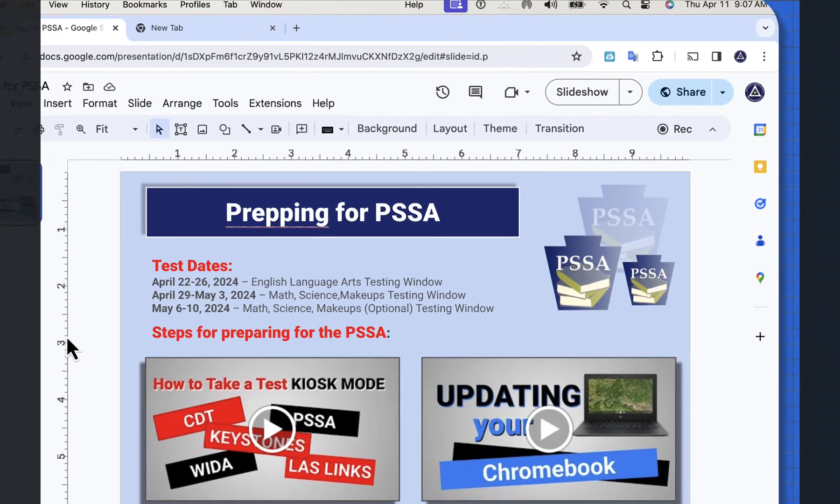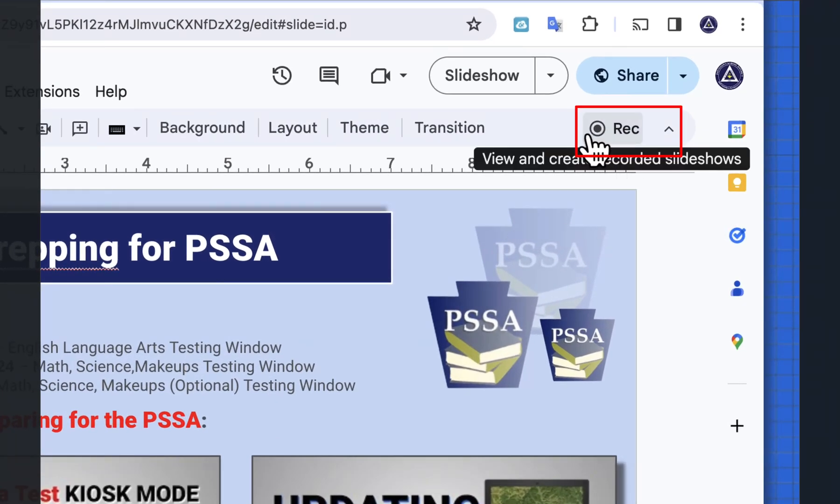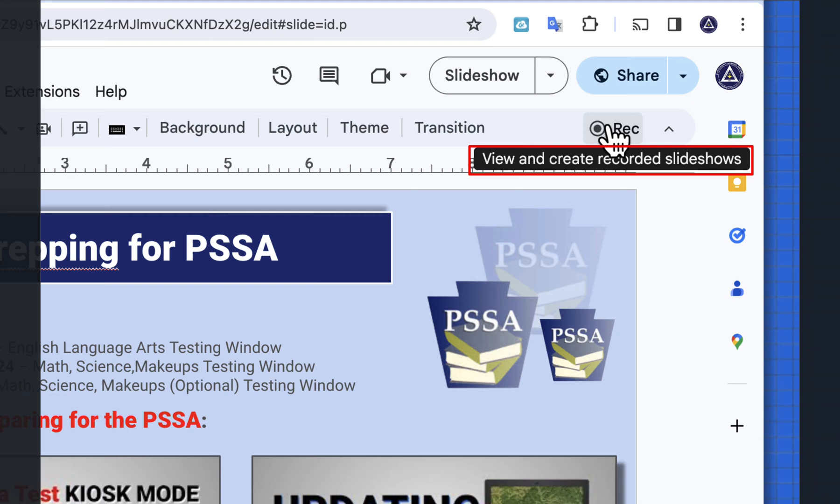With your presentation loaded, if you look in the upper right, there's a circle within a circle, and when you hover over it, it says view and create a recorded slideshow.